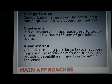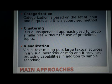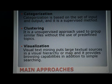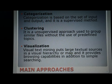Each cluster consists of a number of documents. The third approach is visualization. Visual text mining, or information visualization, places large textual sources in a visual hierarchy or map and provides browsing capabilities in addition to simple searching. This method provides better and faster understandable information, which helps us discover potential knowledge in a large document collection.